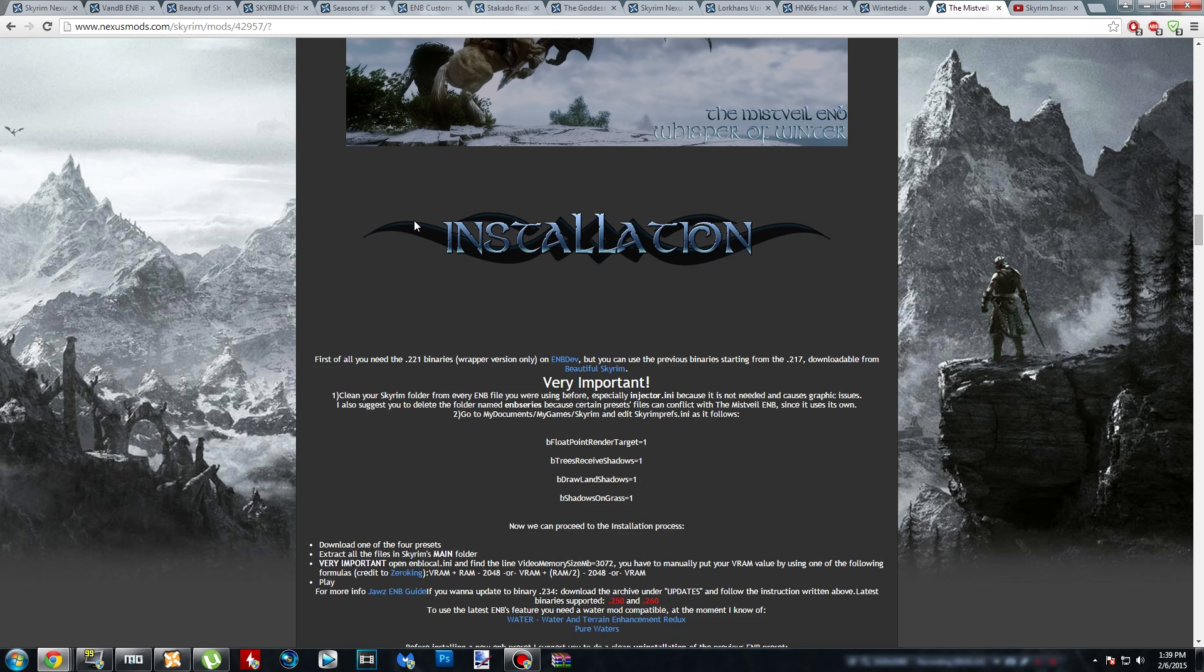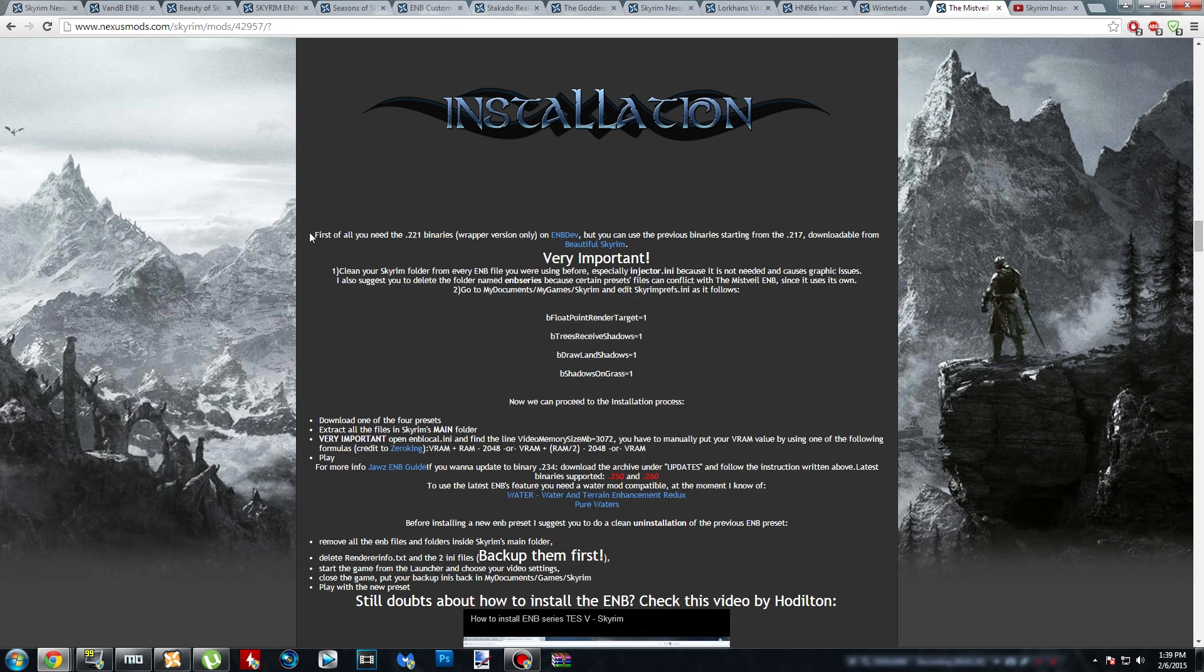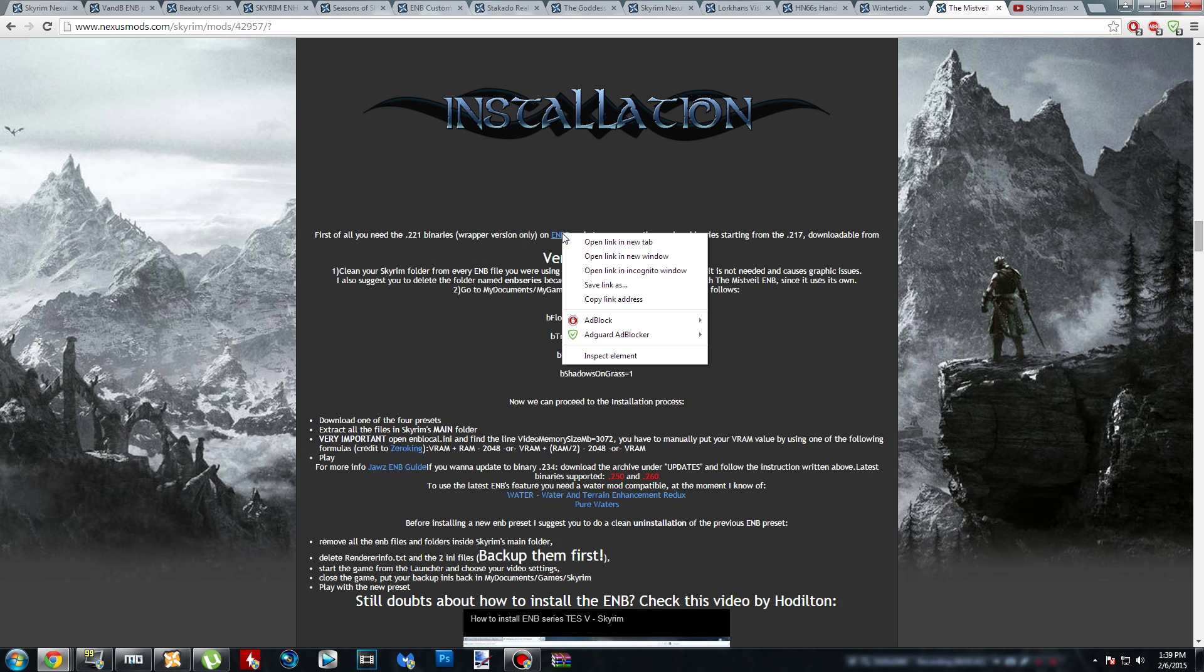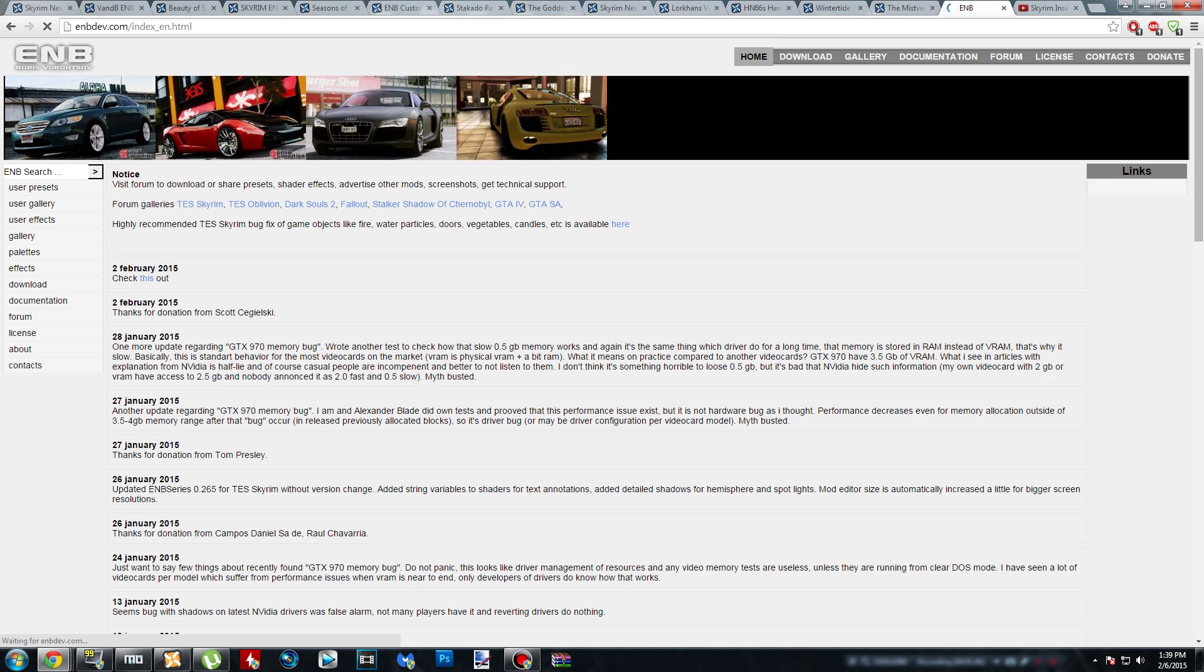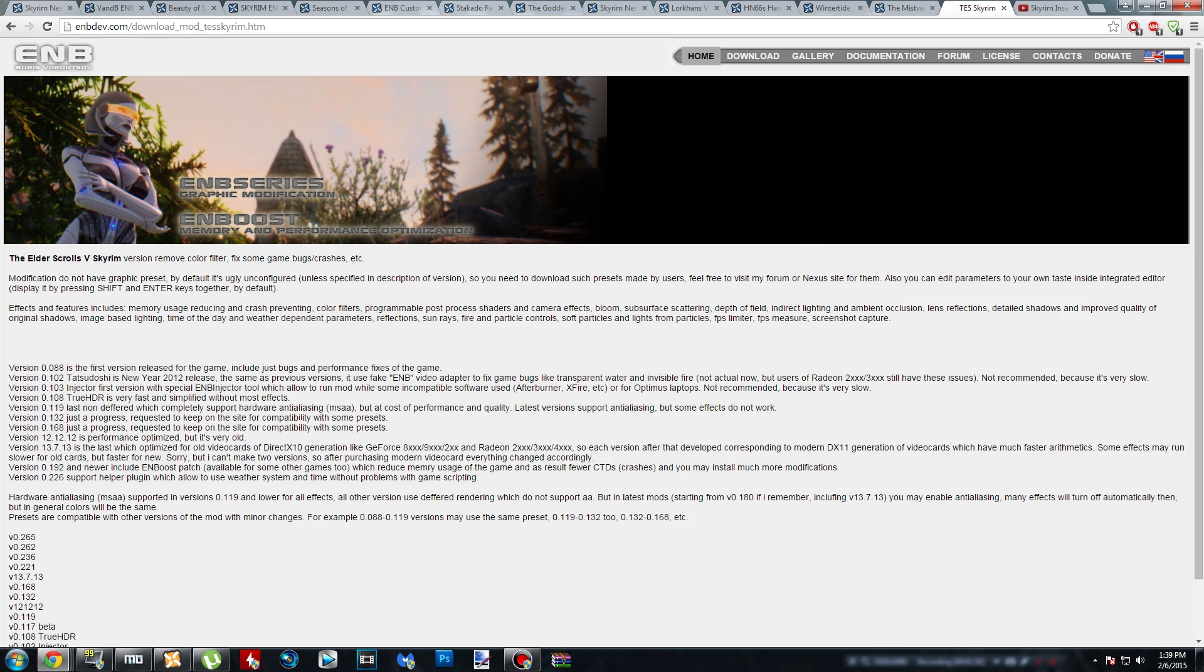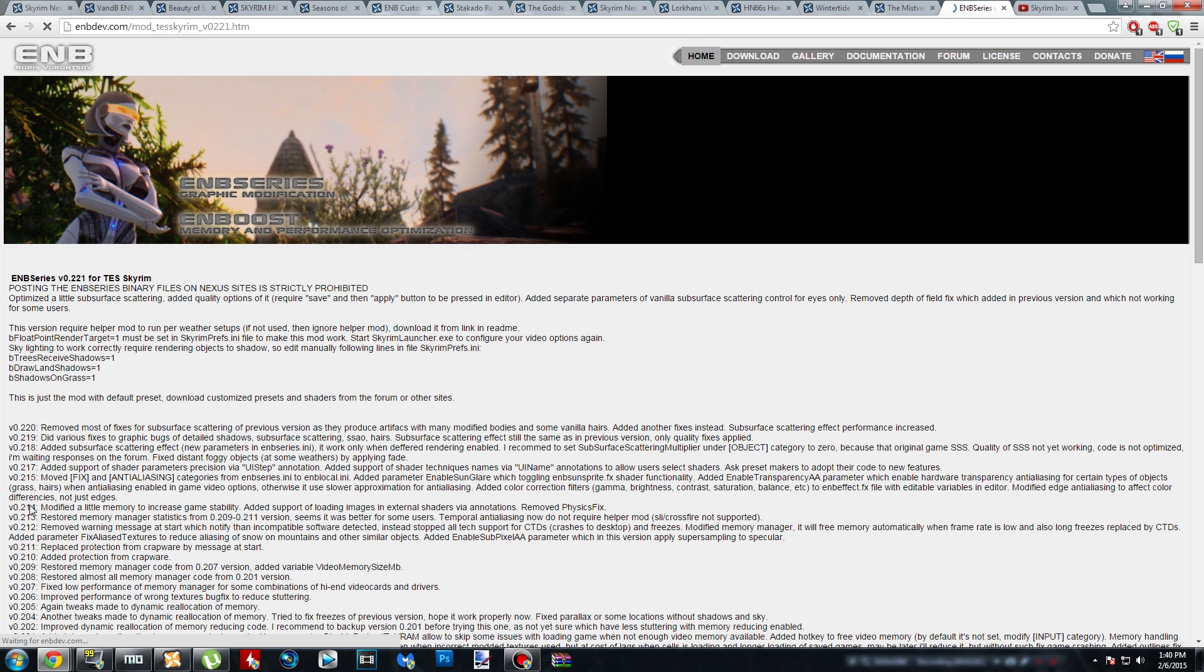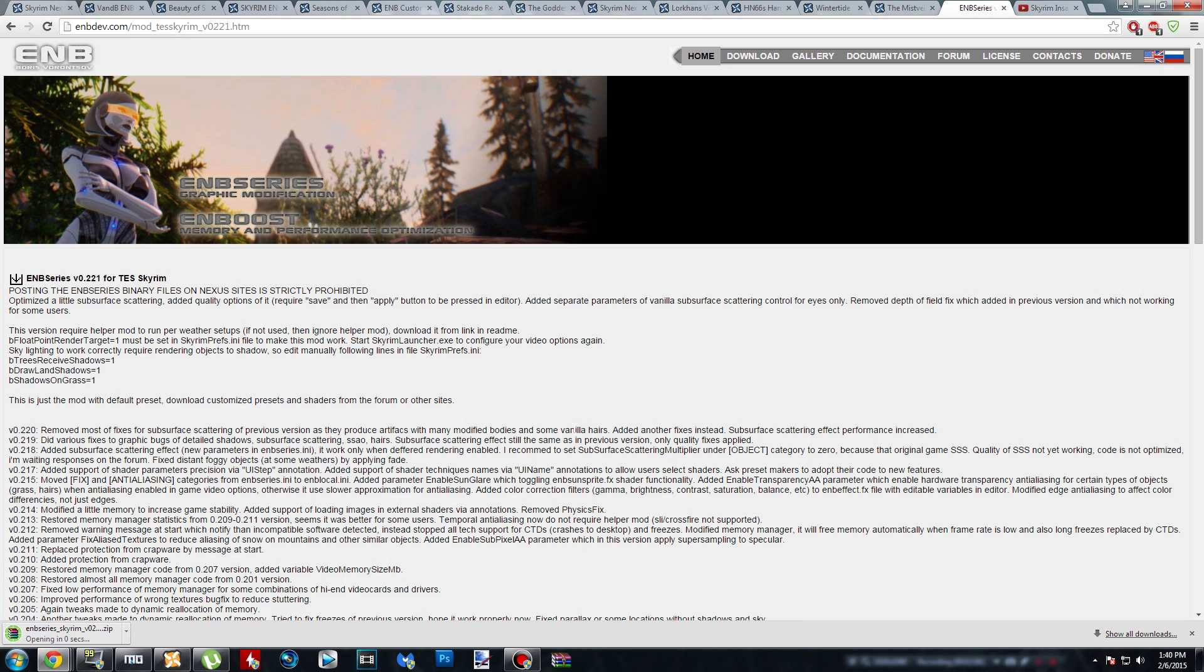Then you're going to go down to the installation tab. Anytime you're going to install an ENB, always read everything first before you jump in so you know what you're doing. That's always a smart idea. It's telling you that you need the 221 binary, and you can get it at ENB dev. So go ahead and right click on that and open link in a new tab, and it will bring you to this page. Click News, and then click Download, and then scroll down to the bottom until you find TES Skyrim. You see V0.221 right here. Go ahead and click on that, and then click the little download button up here and wait for your binary to finish downloading.